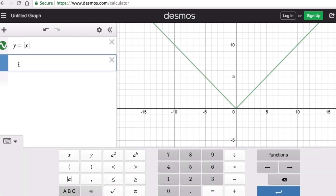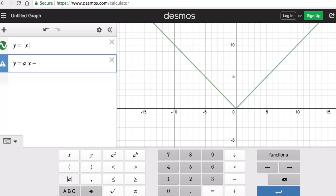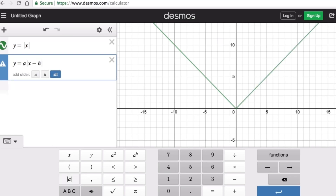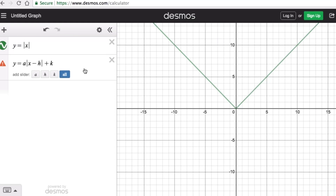The graphing form of an absolute value function is y equals a times absolute value of (x minus h) plus k, where a, h, and k are parameters while x and y are the variables.